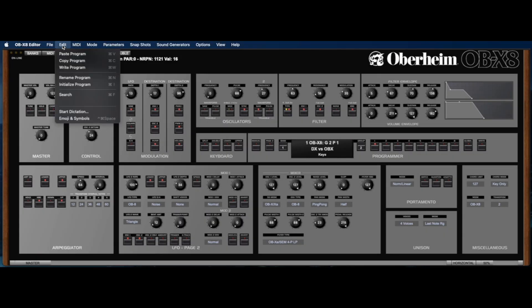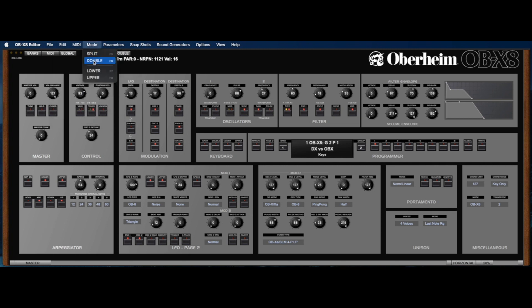When calling back a favorite program, you can use Command-F to call up the search dialog, and to change to split and double mode, you can use F5 and F6 respectively, and to choose the lower or upper voice of a split or double, you can use F7 or F8 respectively.